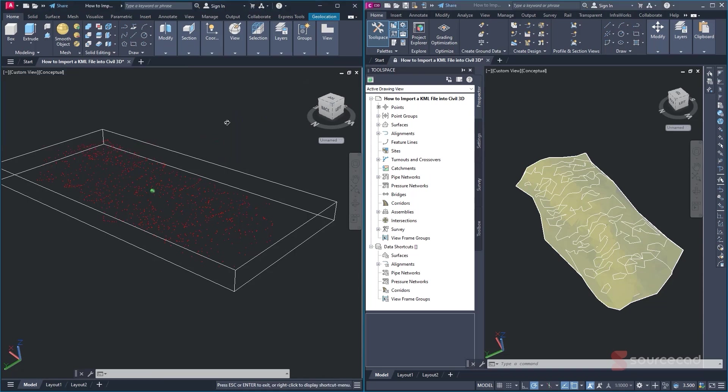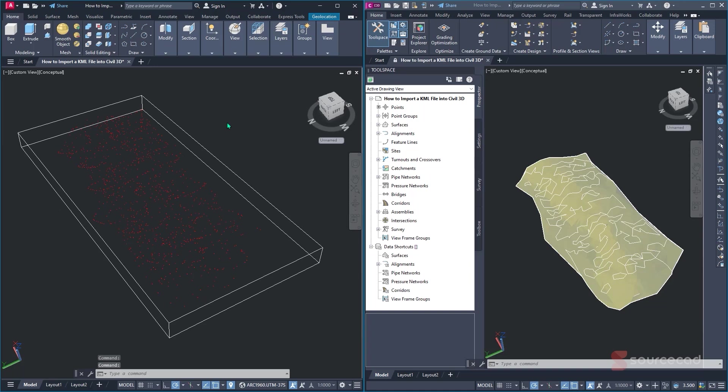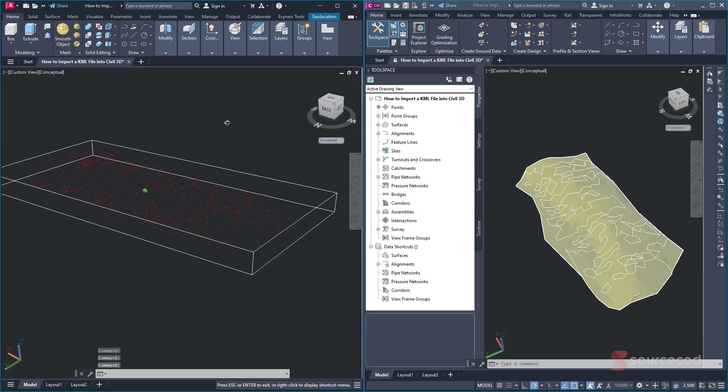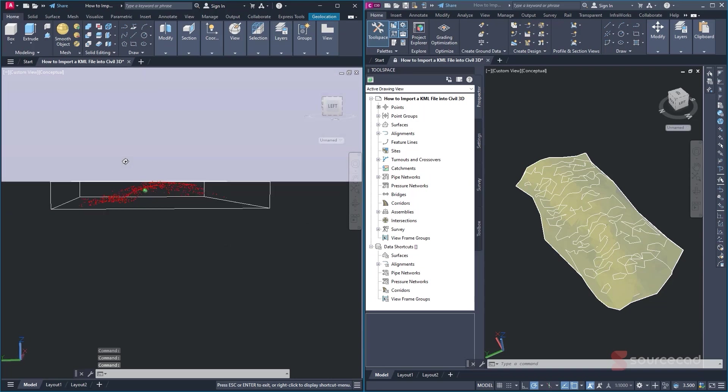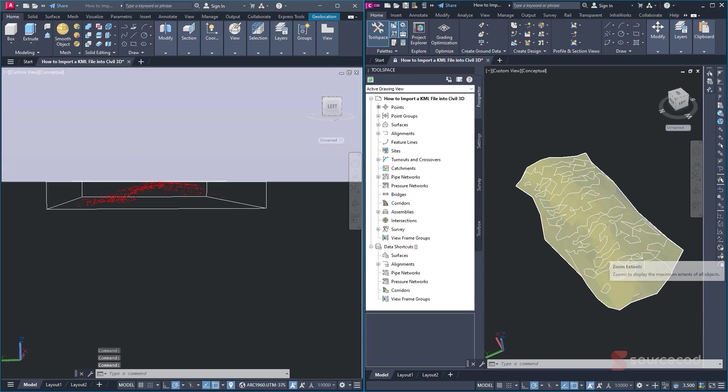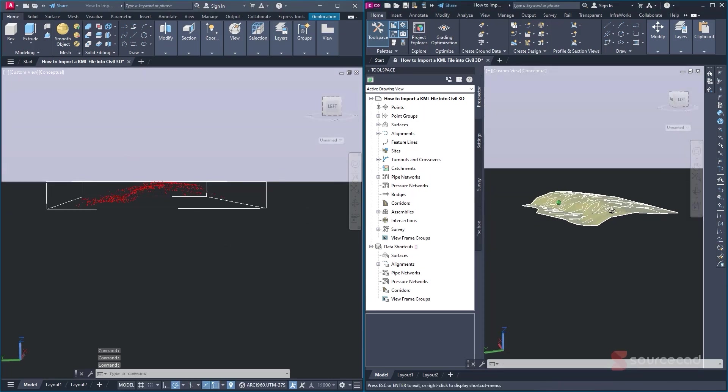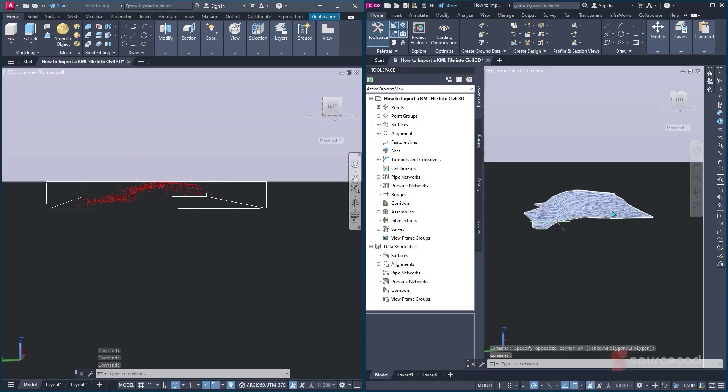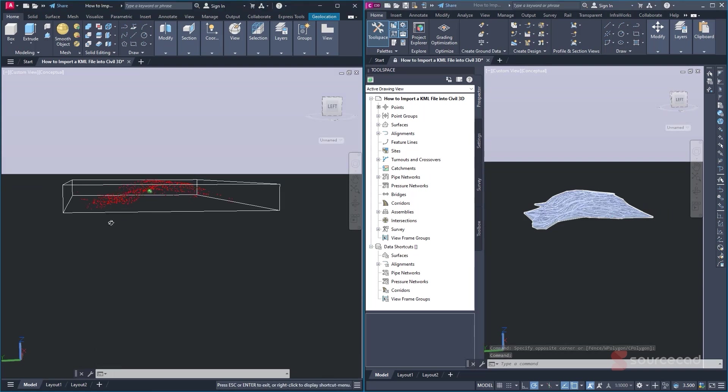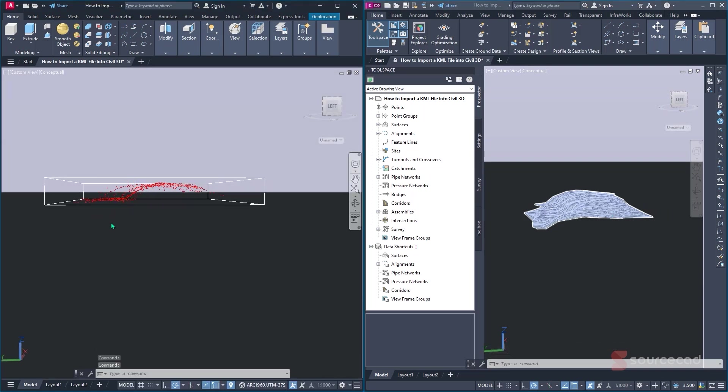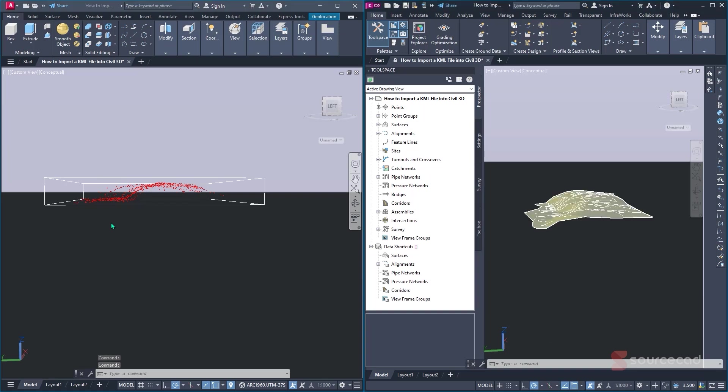But you can clearly see that on Civil 3D, we can clearly see our surface. Well, on this other side, it's just a matter of seeing the points that we have. It's basically the surface that we have here. Even if I pan or I orbit around, you'll clearly see that we have the same alignment or we have the same elevation of our points creating the same surface.